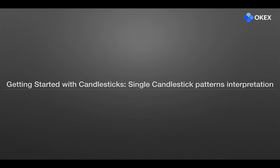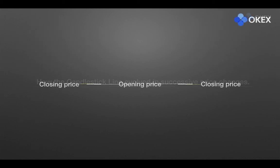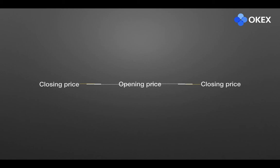Let's first look at how the candlestick line evolved in successive price changes. This horizontal line shows the opening price and the closing price are the same. It is called a four-price doji. It often occurs at the market opening moment or during a period with minimum trade volume, or when the price goes up, then finally goes back to where it started.